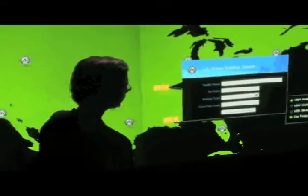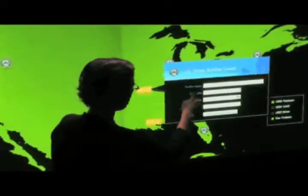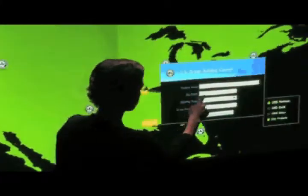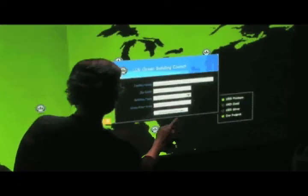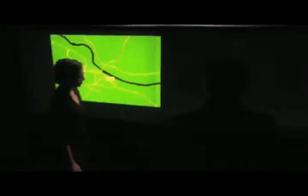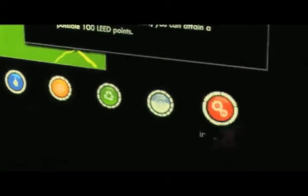Next, project information such as zip code, project type and size is sent to the USGBC. The USGBC responds with a list of possible LEED credits customized for the project.